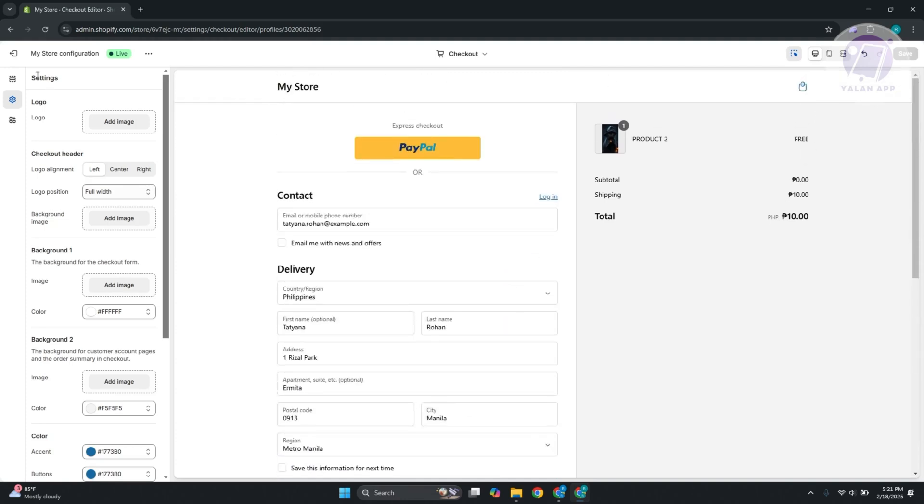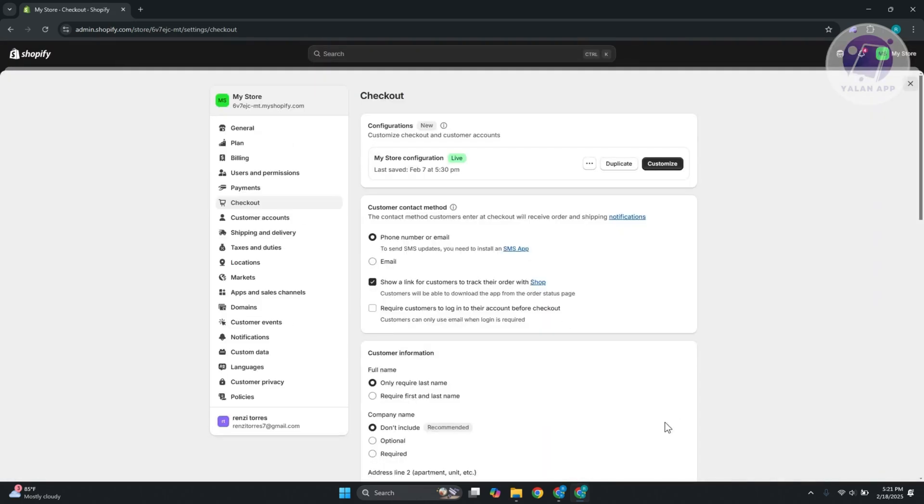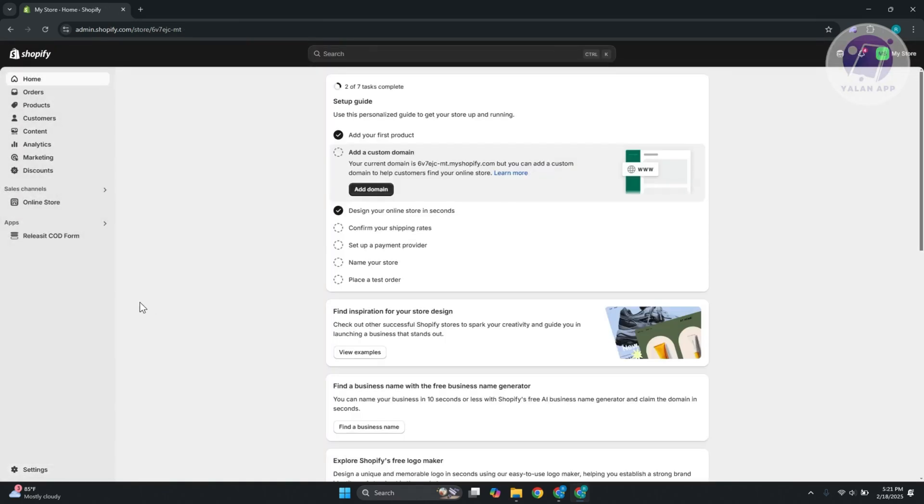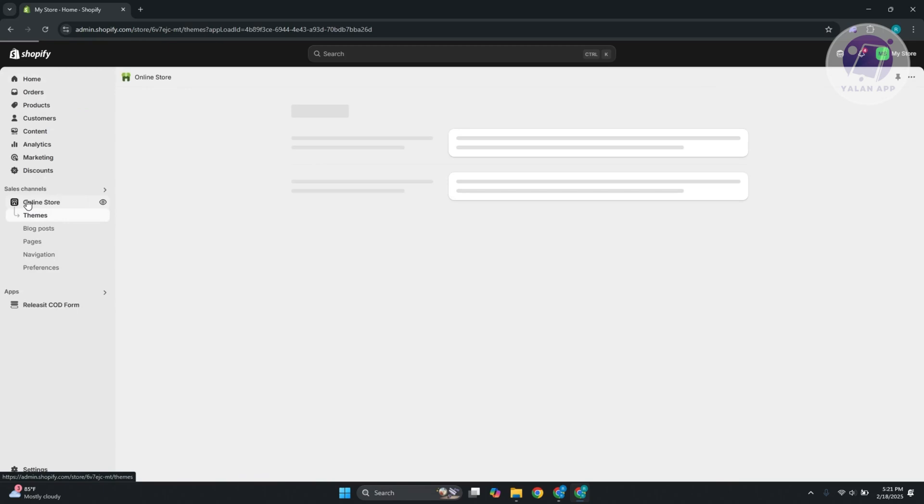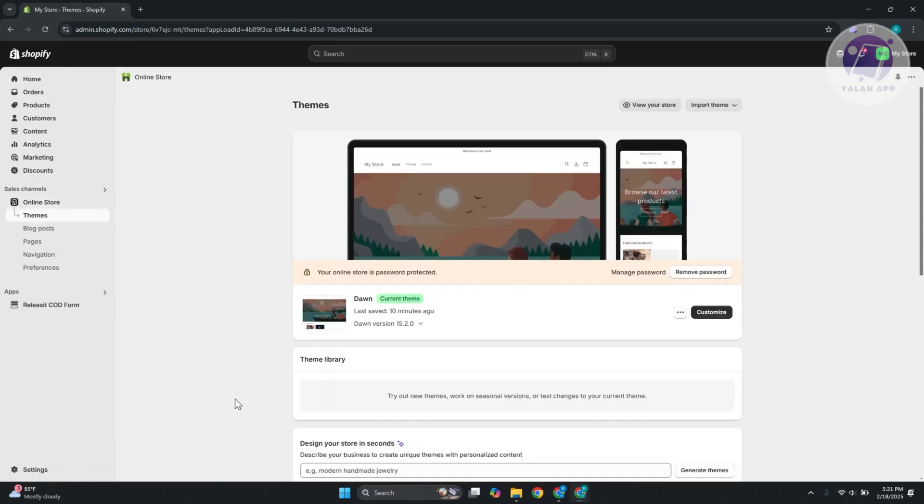your Shopify checkout page. Now, if you really want to achieve that, this is going to be quite complicated because you need to touch the code or the code block specifically for the checkout page for your website. So simply speaking, instead of clicking on Customize, click on the three-dot option, click on Edit Code. Now from here,